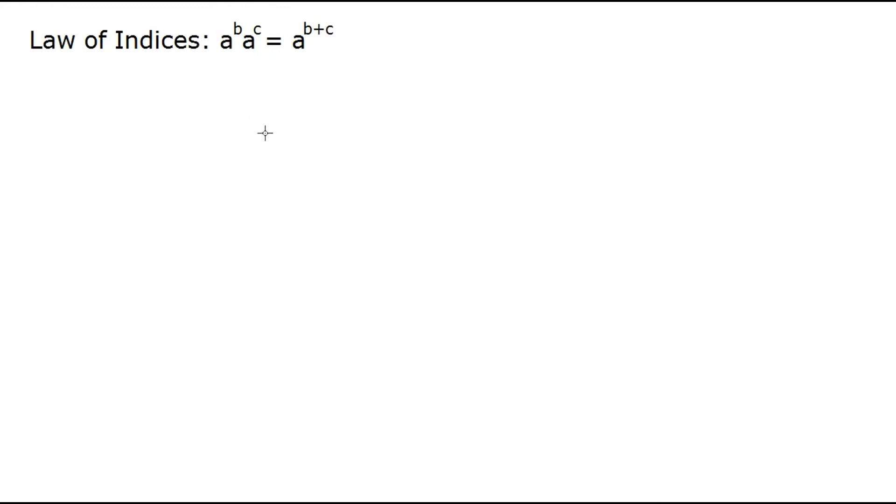So you're gonna want to start out with a to the b times a to the c, and we'll put that right here. So we want to think of this in terms of both parts.